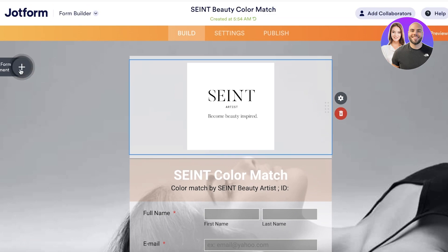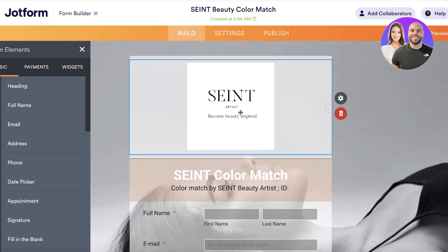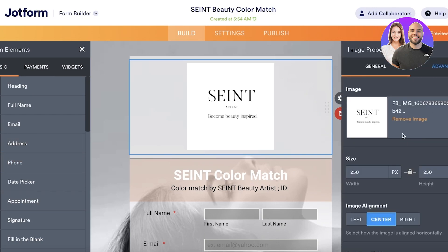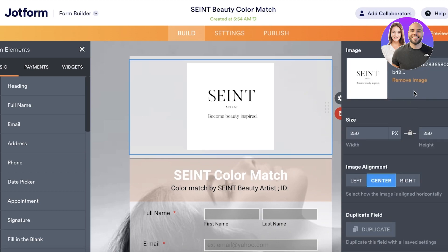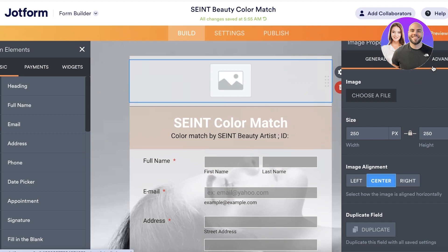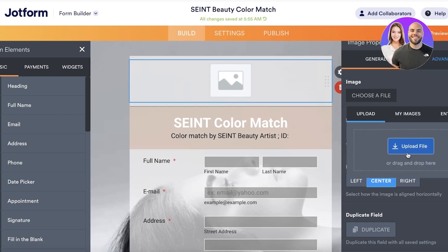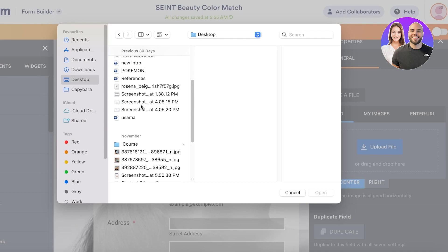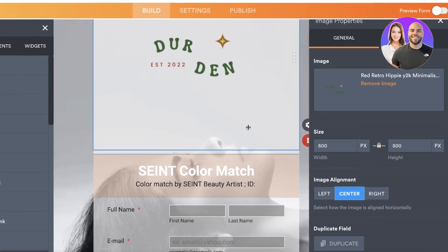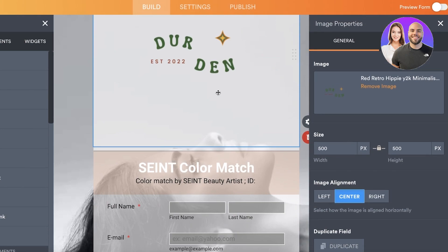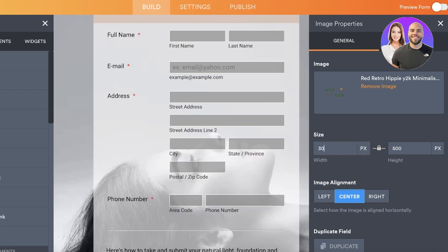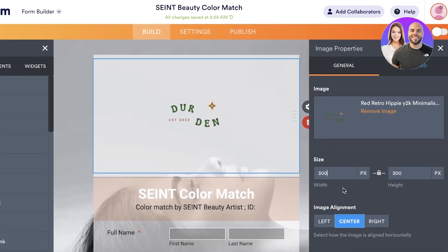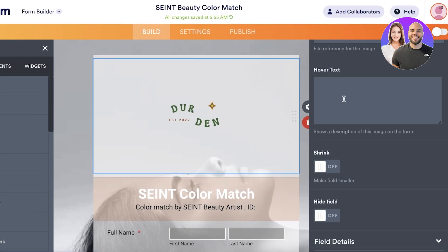Once you've selected your template, you can get started with customization. You can click on any element — on the left panel you have Add Element, and on the right you have Properties. I'm going to remove the existing image, click on Choose a File, and upload my own logo. I'll click Open to upload my image, then decrease the size to about 300 by 300 pixels. You also have image alignment and advanced settings such as alternative text and file reference.